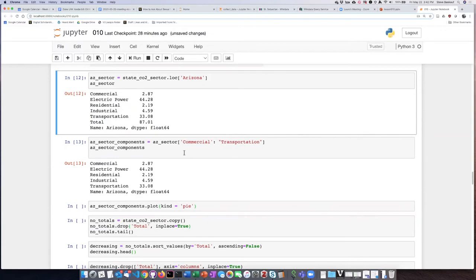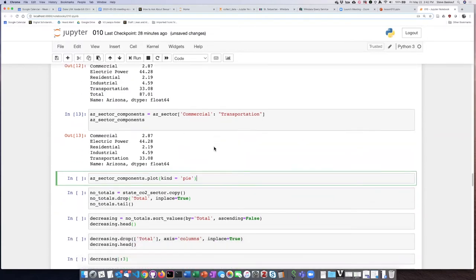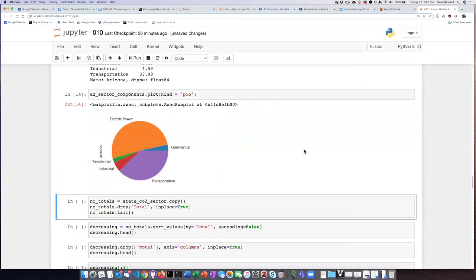Now we can go ahead and create a plot with kind equals pie, and we see that's a fairly straightforward visualization.